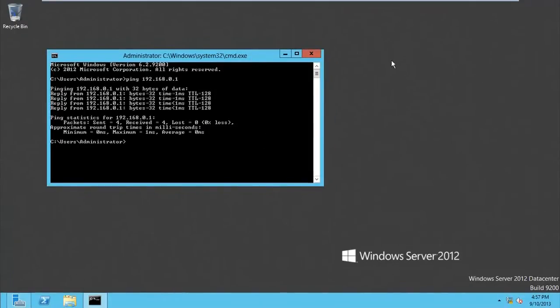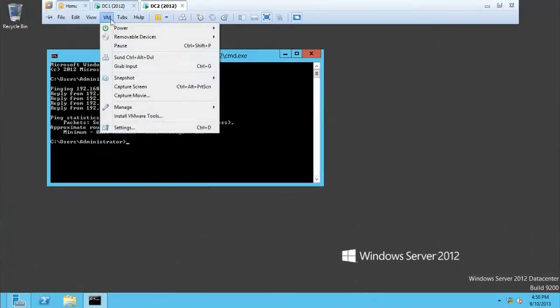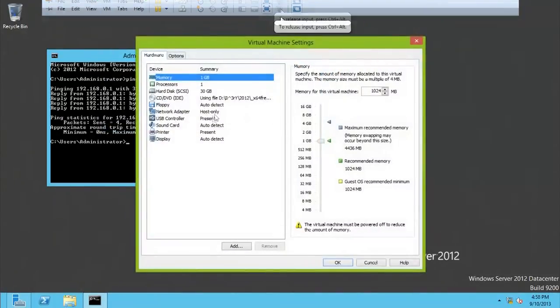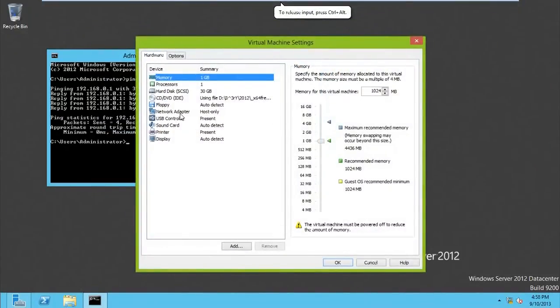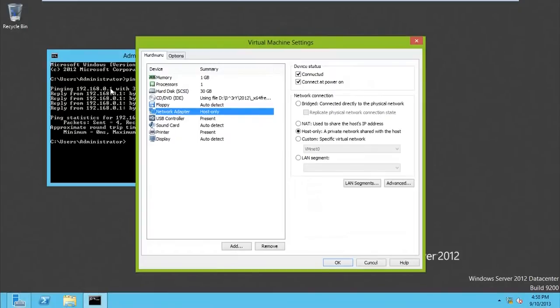If you're using VMware just like I'm doing, you need to go to VM settings. And then here we have network adapter. You need to make sure it's set to host only before you can get the reply from the server you're pinging, when you're using VMware.